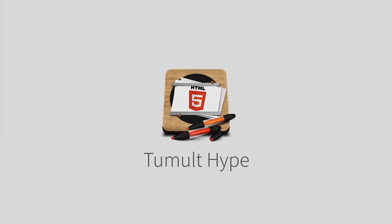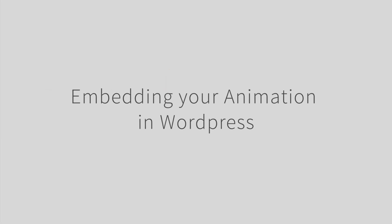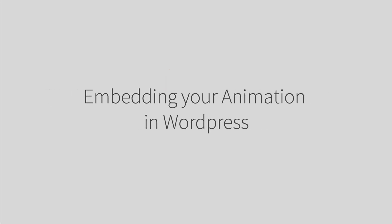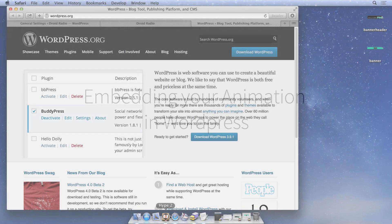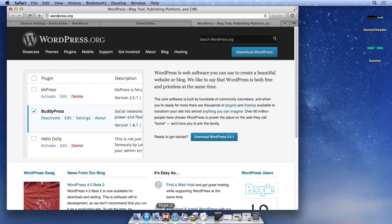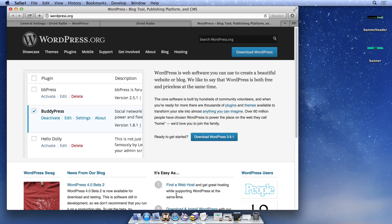In this video, we demonstrate how to embed a Tumult Hype document within a WordPress post and a theme. WordPress is one of the most popular content management systems and allows you to embed various media in your post, like images, video, and audio.